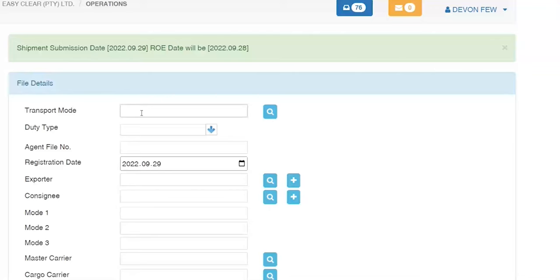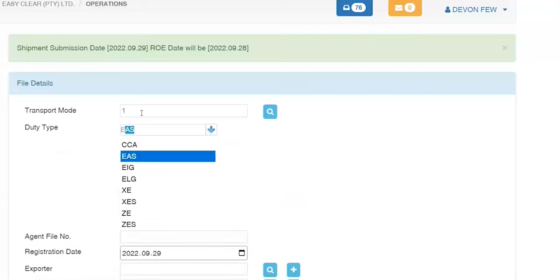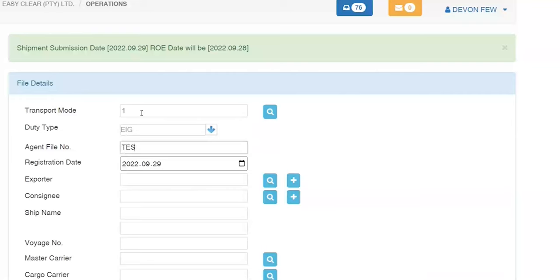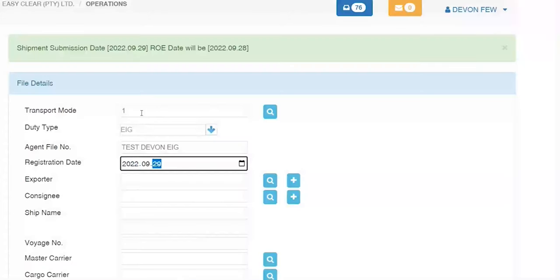Now we'll press the Add button to add a brand new file, doing modality 1 this time — exports of imported goods. I'll choose ERG. What's my agent file number? You can have auto file numbering set up here as well. I'm putting Test 11 ERG as my file number. Registration date is changeable here — it's the only place where it is. On your exports module, you cannot change the registration date, but we do capture the activity log showing when the file was actually captured.